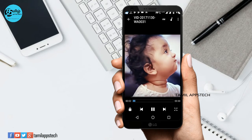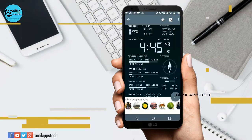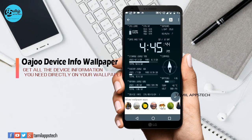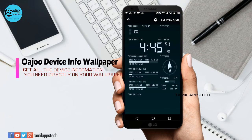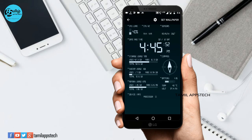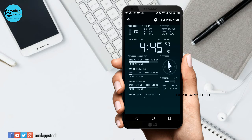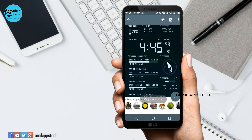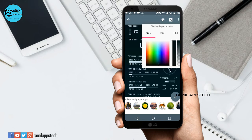This app is very useful. The next app is Voyajo Device Info Wallpaper. You can set your device information including RAM usage, date, temperature, and RAM speed as your wallpaper. You can also change the color and background.